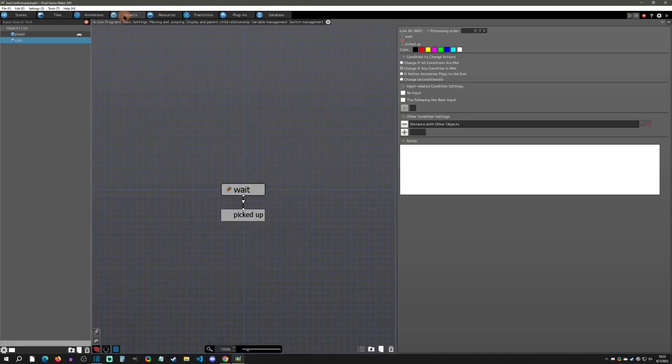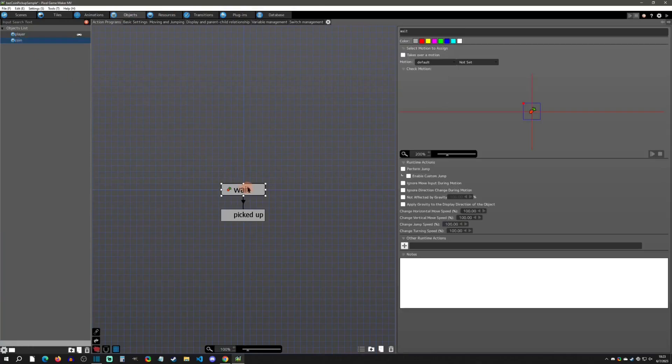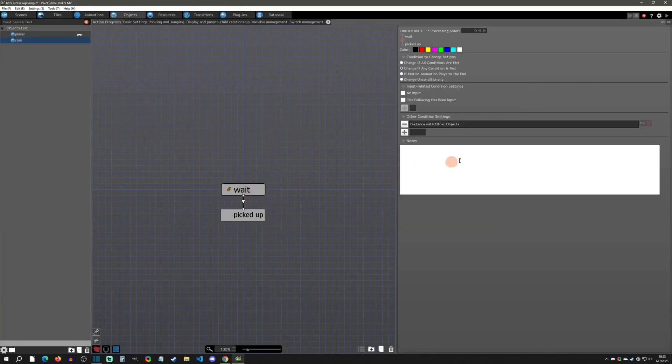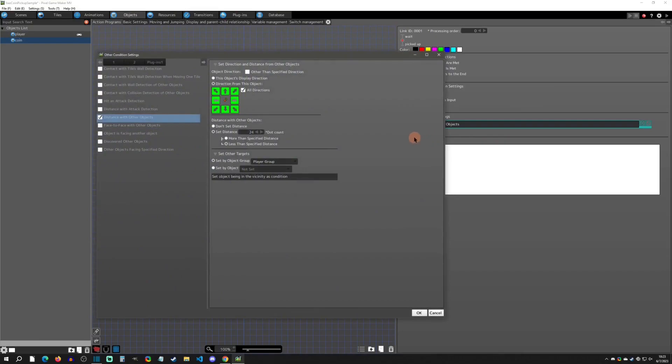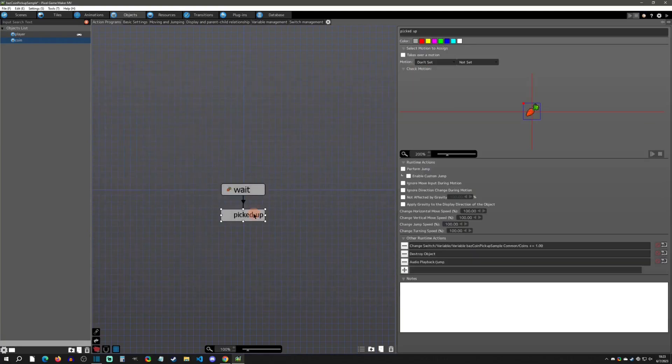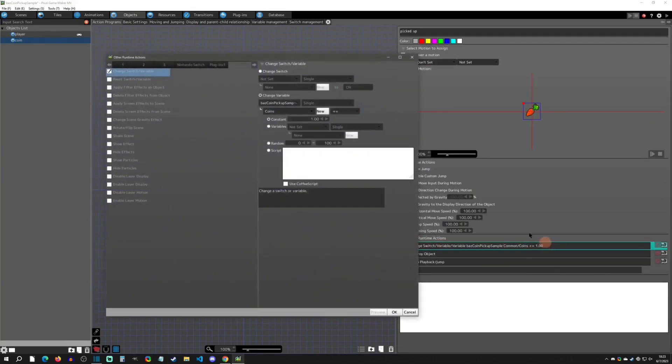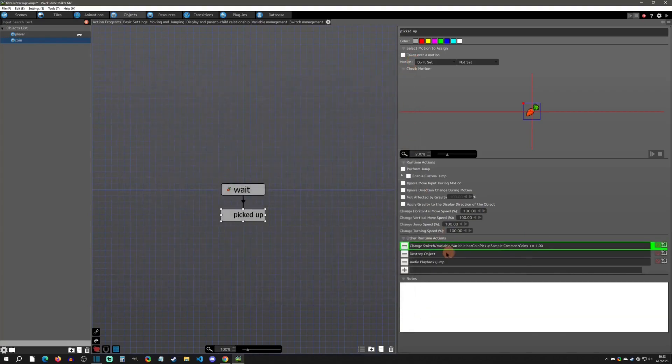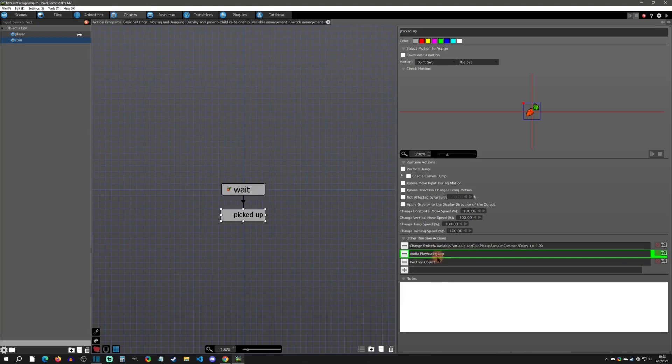First, let's take a look at the object. If we go to the coin object here, we have a simple wait and then we have a distance to other object link. That's what we're checking for - if it's within 24 pixels less than the player. It's going to get picked up, it's going to add to our common variable coins. This is a simple object, it's going to destroy and we do want that ahead of there obviously.